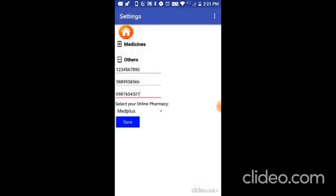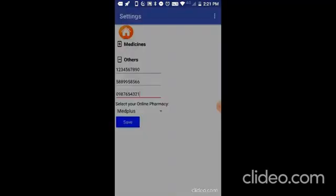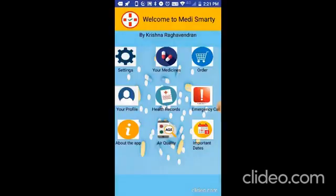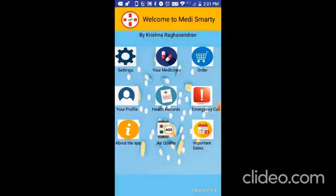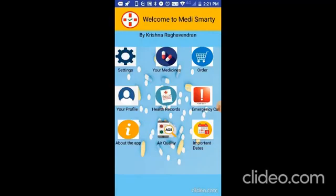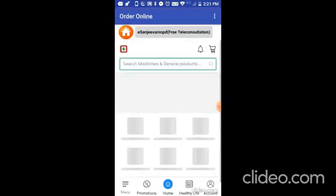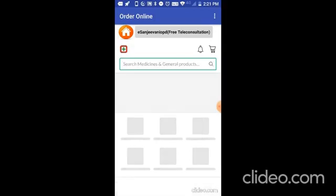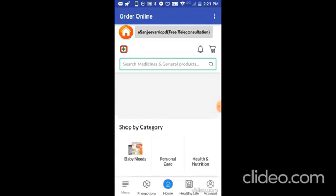Now let me go to home and now let me go to order. And you see that the MedPlus site has came. And you can order your medicines from this MedPlus site.